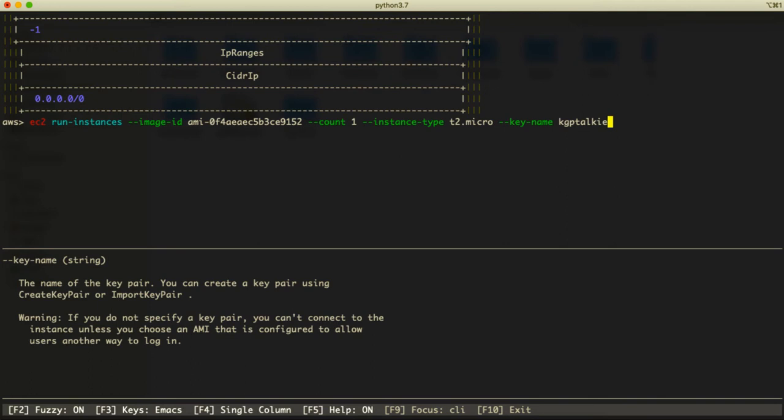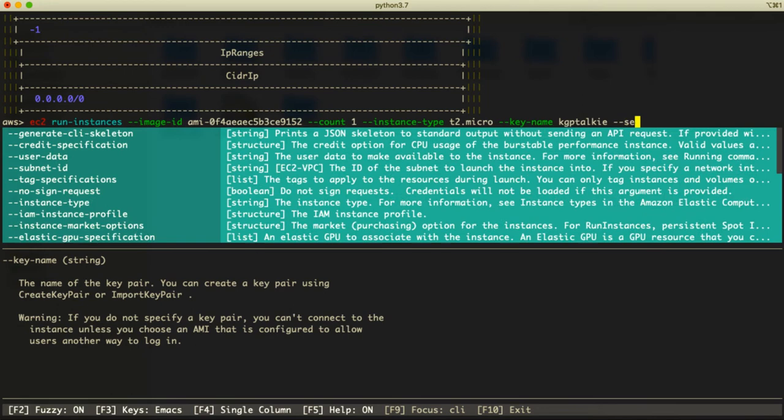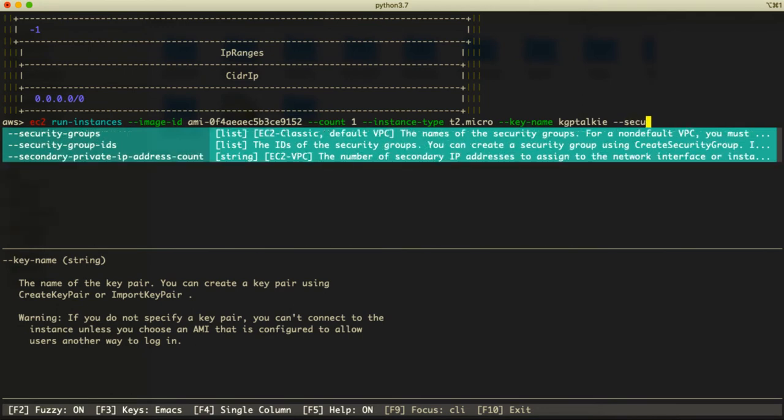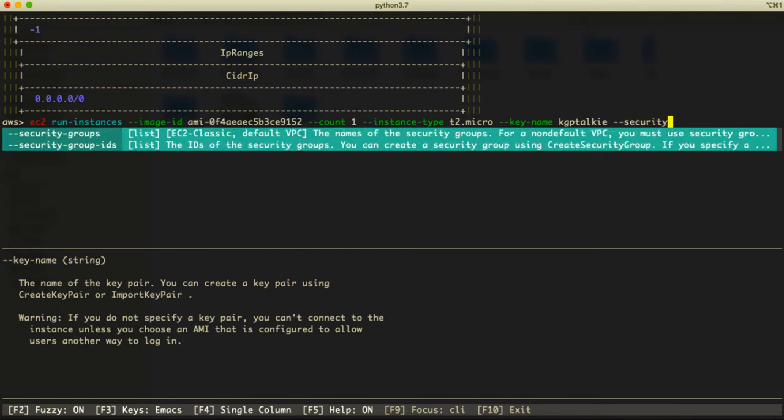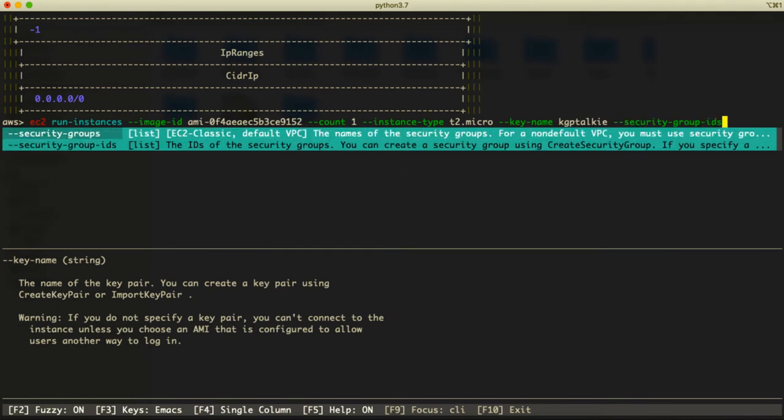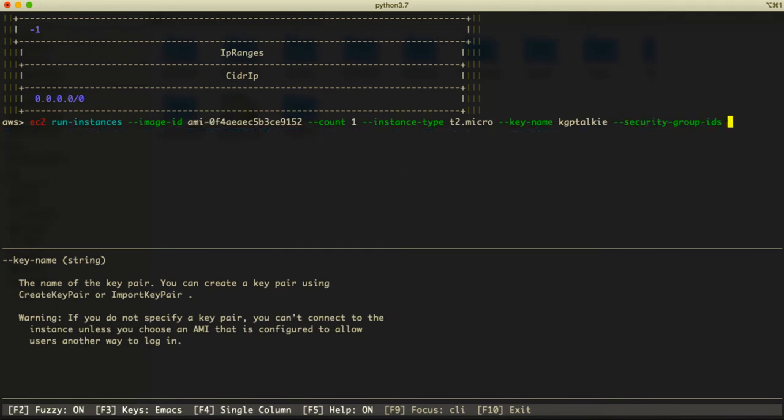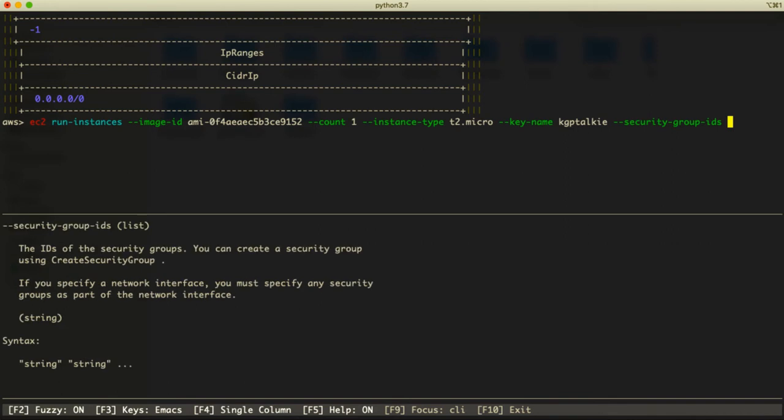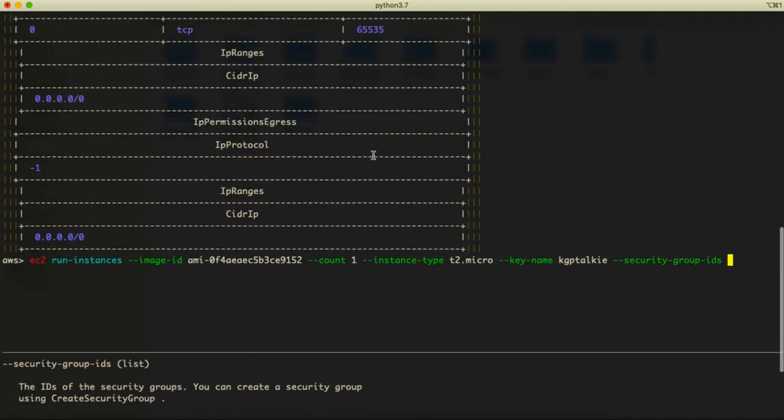Perfect, so it was kgptalki.pem and the key pair name was kgptalki. Once you get this information, thereafter we have to pass here security group ID which we want to attach with this instance.